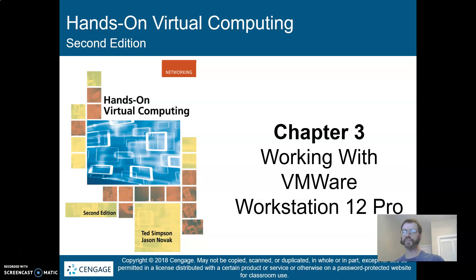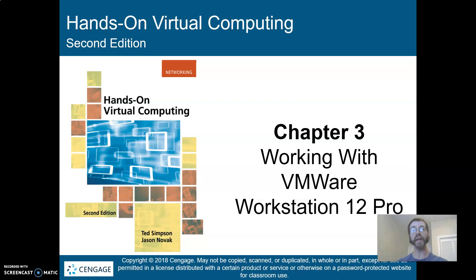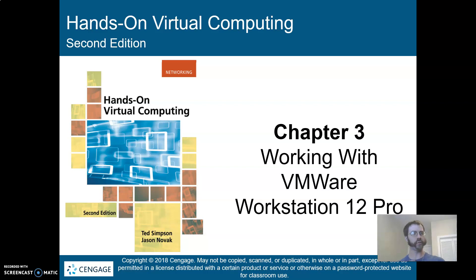Hello, welcome to the beginning of chapter three. We're going to start talking about another of the two main virtualization products we're going to be studying this semester.